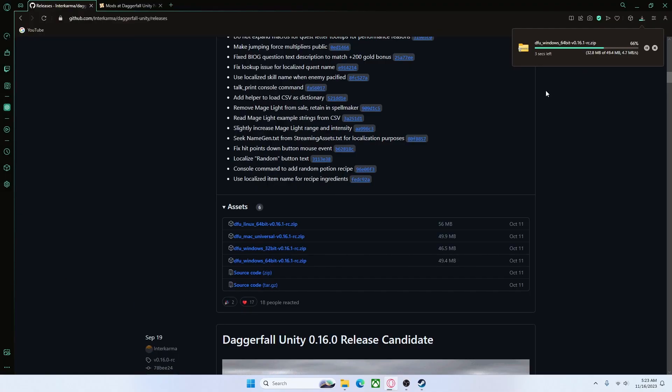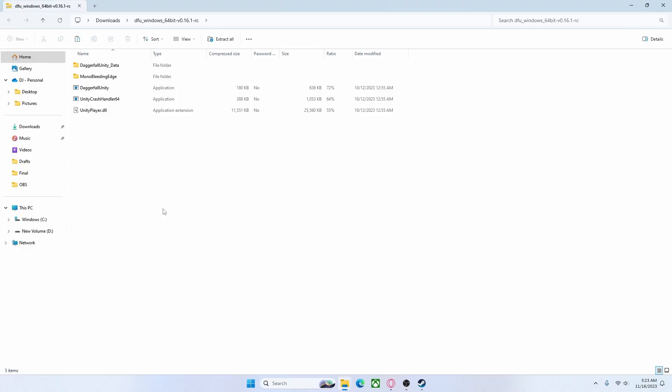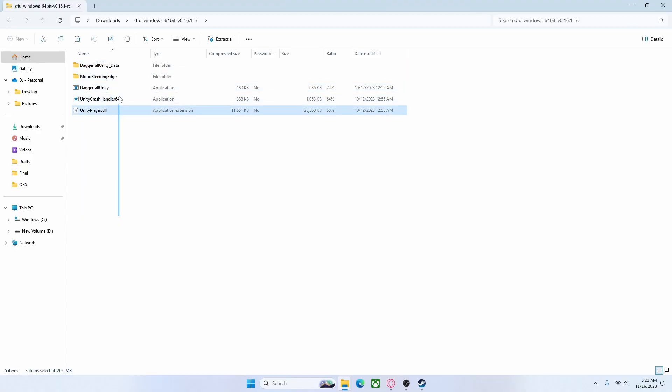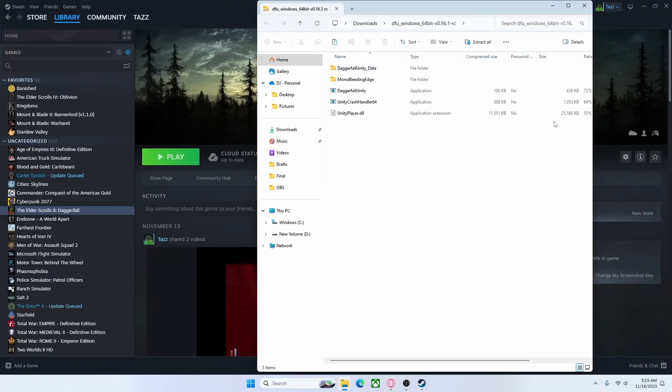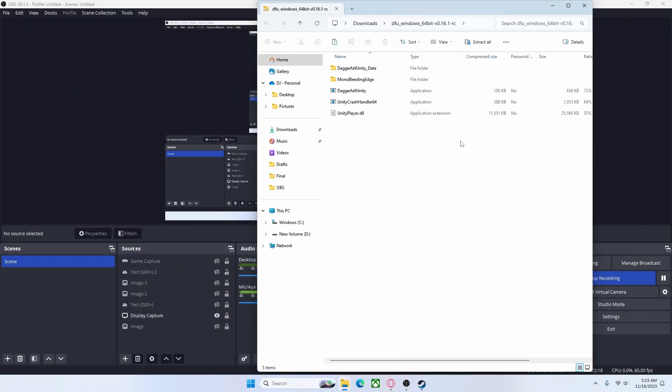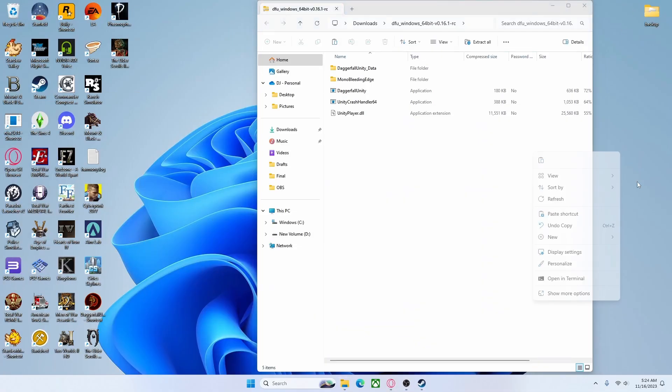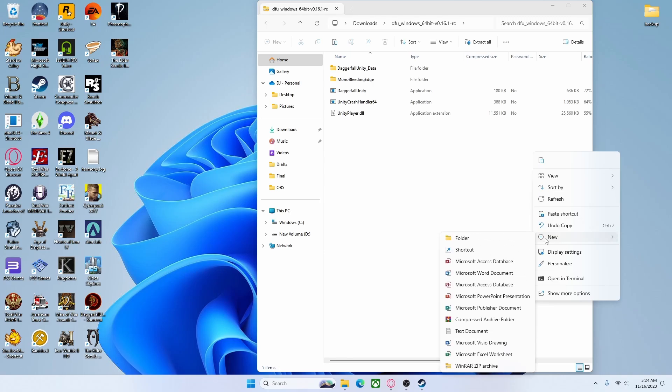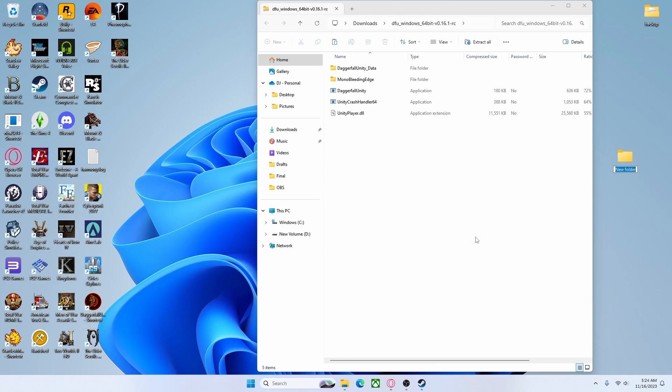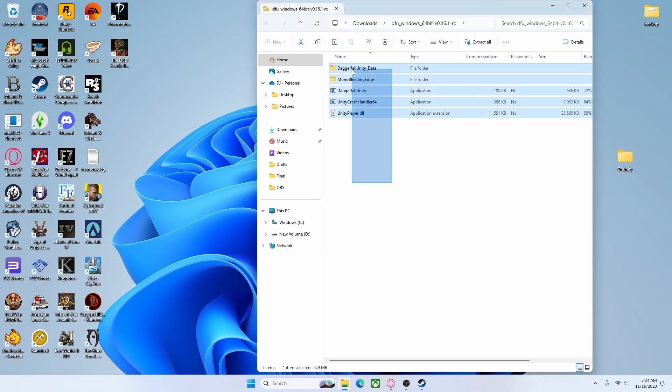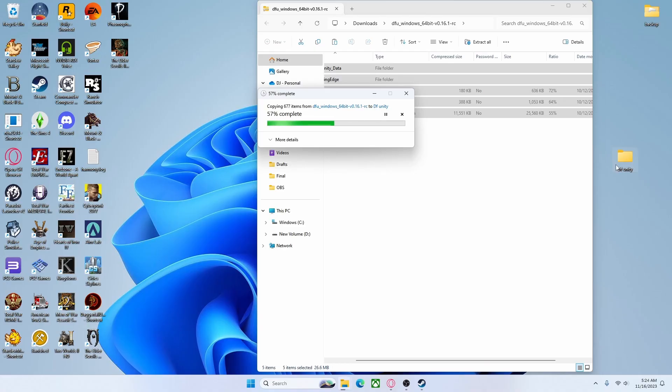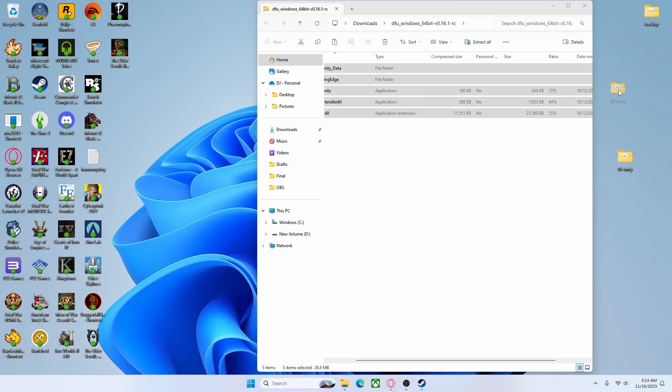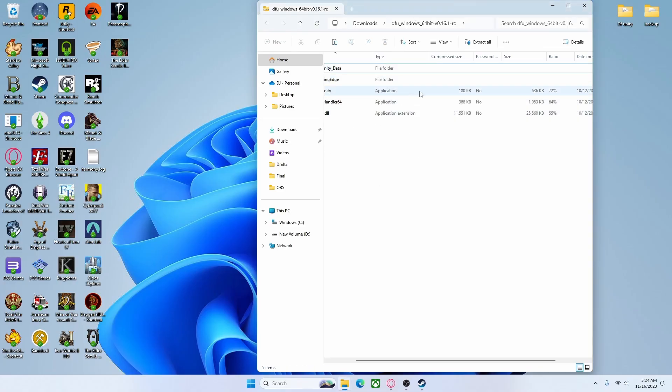It's pretty quick, only about 50 megabytes. So once that's installed, you're going to want to open it up and you have these files here plus the application as well. Now you can extract this to anywhere. I'm going to extract it to my desktop in a folder titled DF Unity, and I'm just going to extract these in there. All right, so now that is our game file. You can put that wherever you want. I'm just going to leave it on my desktop for now for quick access.